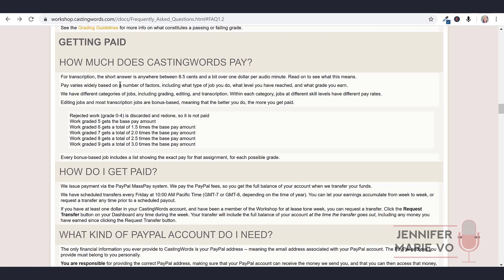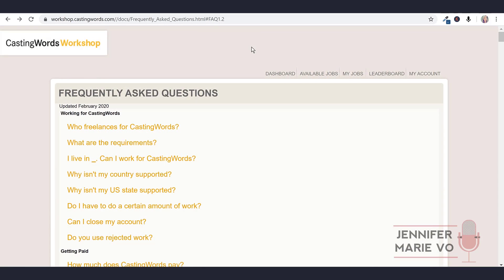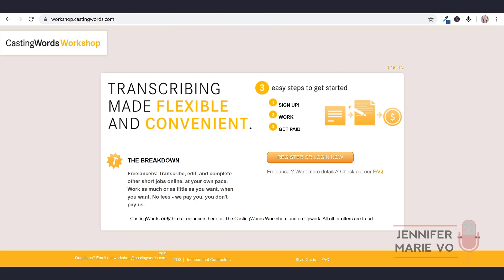All the way up to work graded nine out of 10 gets a total of three times the base pay amount. So you get paid more depending on how well of a job you've done, which is great. Here it says the short answer is you get paid between 8.5 cents and a bit over a dollar per audio minute. Now 8.5 cents is very low for an audio minute. But maybe that's for someone who's getting graded five out of 10. So if you got graded nine, then you would get 26, 27 cents per audio minute, which is still very low. It can go all the way up to $1 per audio minute. So maybe it just depends on the file type. You get paid every Friday at 10am Pacific time.